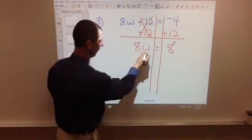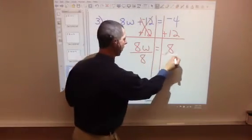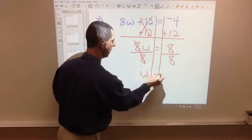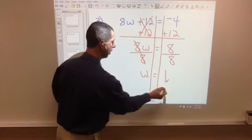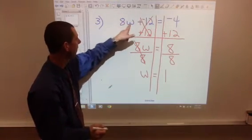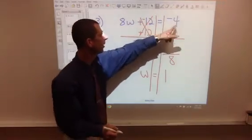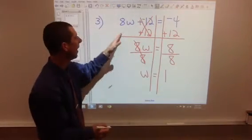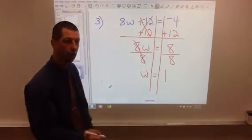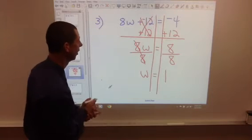Now we have to divide by 8 here, because this is 8 times w, so we divide by 8. These cancel. w equals 8 divided by 8, which is 1. Once again, remember to take your answer and try it: 8 times 1 is 8, 8 plus negative 12 is negative 4. Or if you go back to your original, it would be 8 minus 12 — type that into your calculator and you'll get negative 4 as well. So there is number 3.